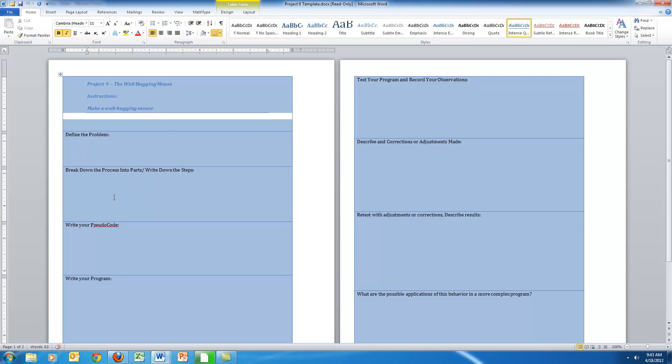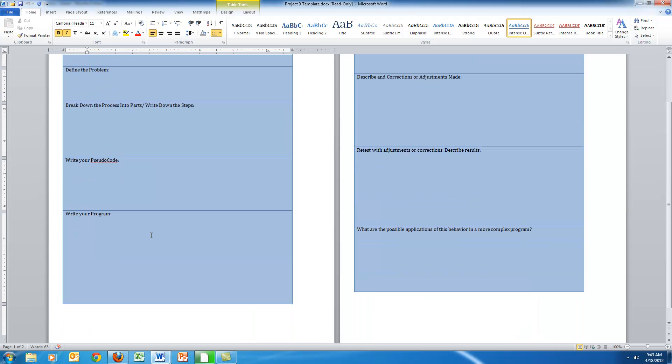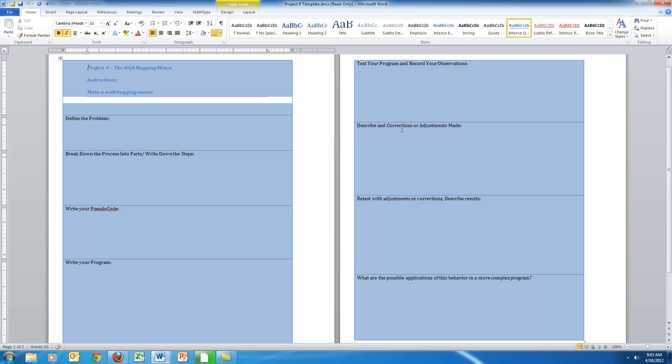They'll write what's called their pseudocode, which is a language similar to the program but written in English. Then they'll actually put their program from their NXD programming software here, and then they go through the remainder of the decision-making process or the scientific method.